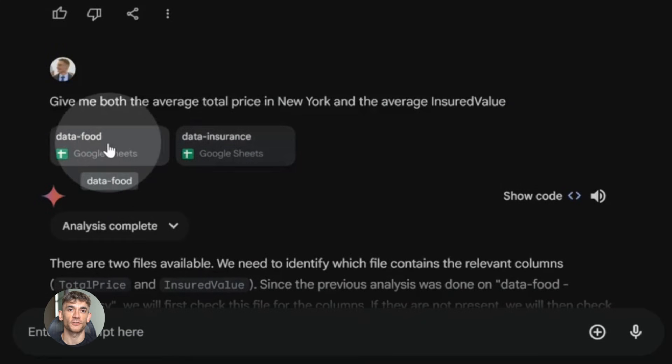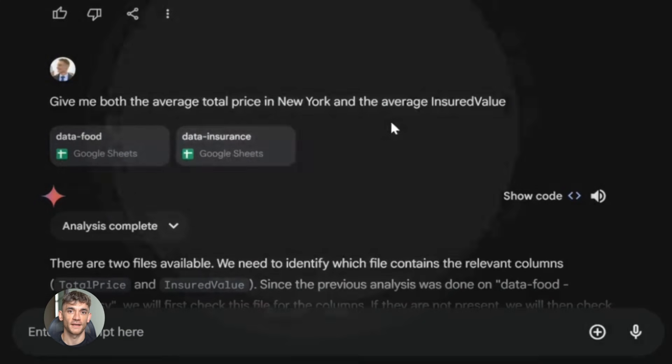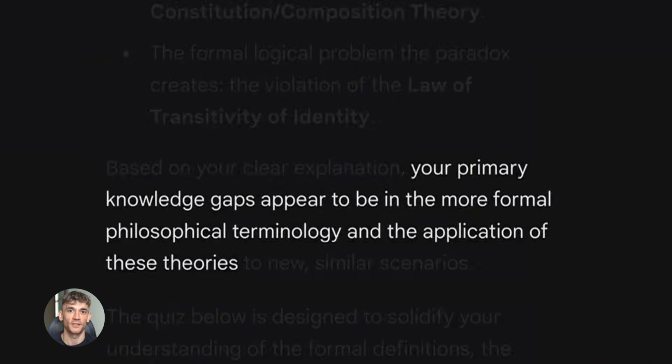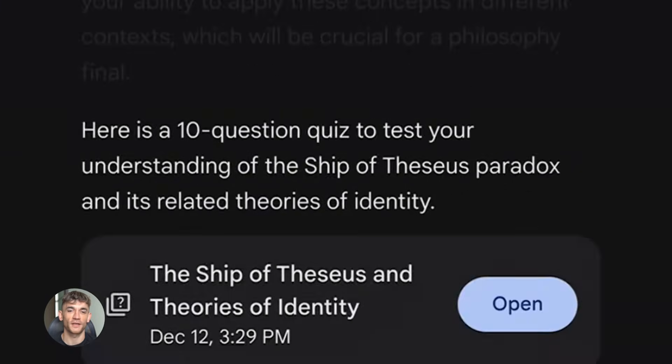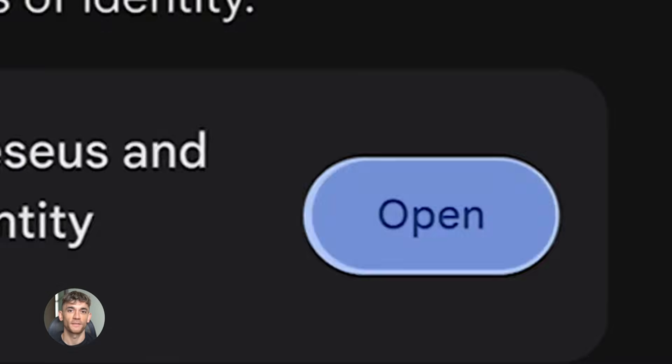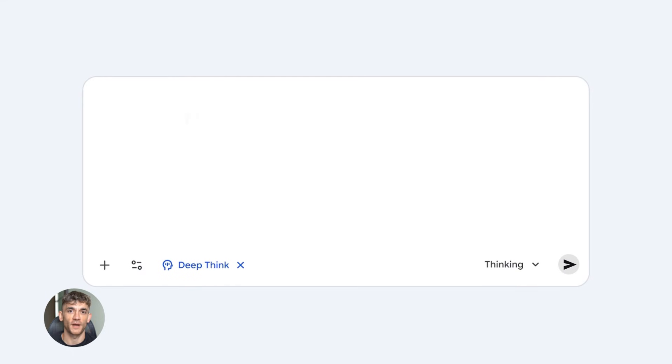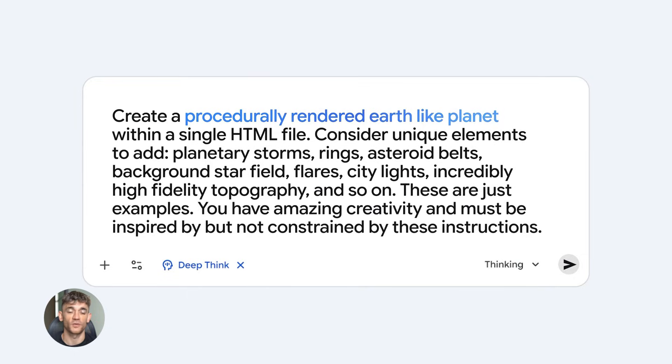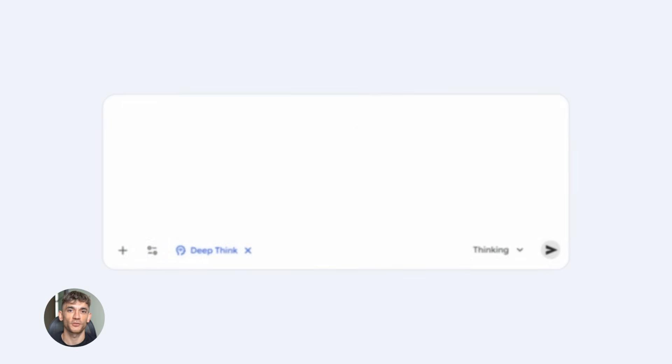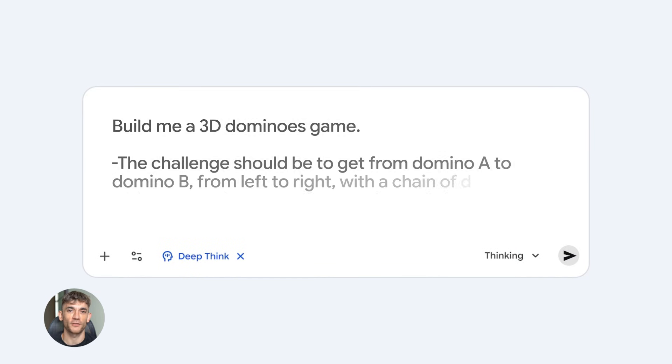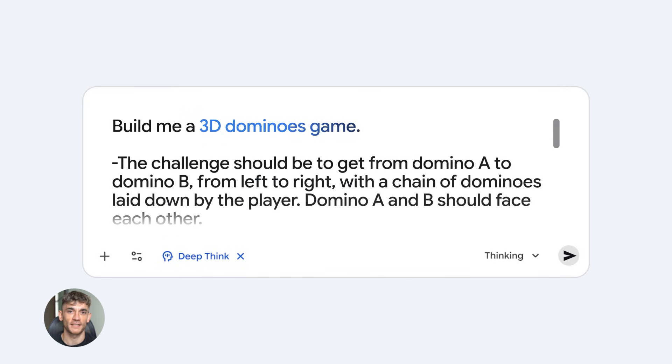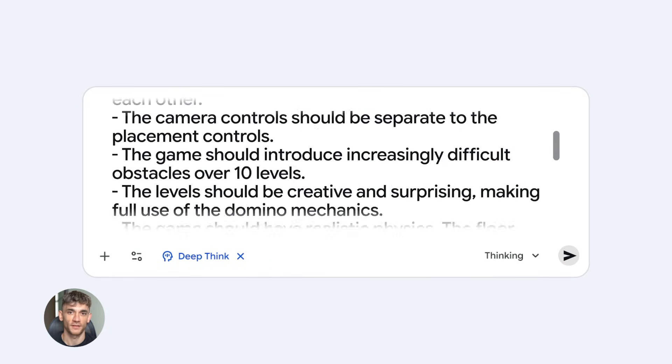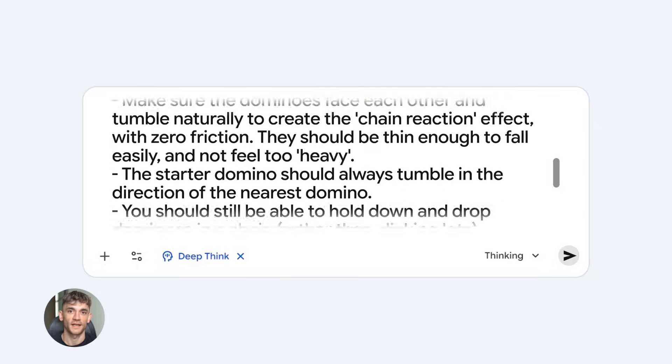This is perfect for strategic planning, business analysis, complex coding problems, anything that requires deep thought. Here's how you access Deep Think Mode. You need to be a Google AI Ultra subscriber. Once you have access, you select thinking in the model drop down. Then you click Deep Think before you submit your prompt.